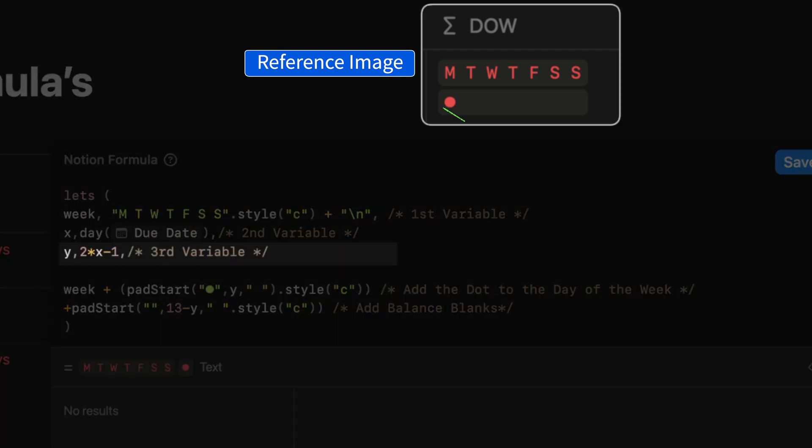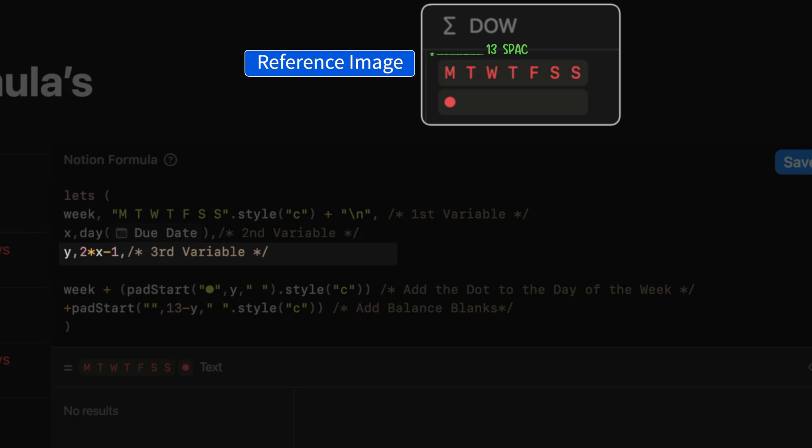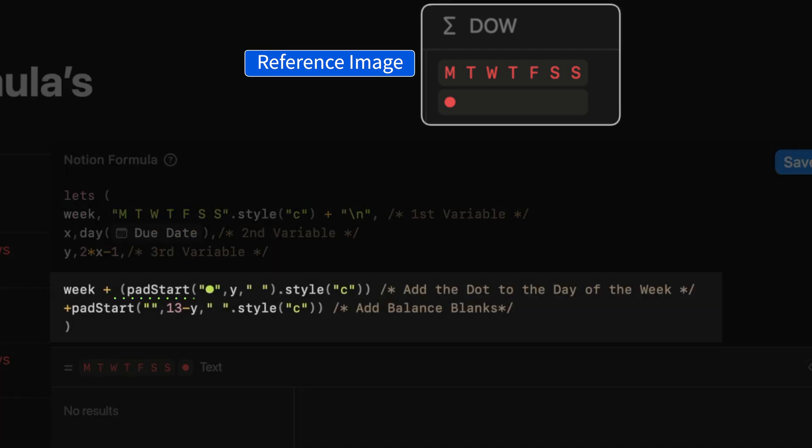X can be reused to define the number of spaces from Monday the dot should appear. Each character occupies one space and the space between is calculated as another space. Using this, we define Y as a derivative of X. In this case, two times X minus one. The pad start command takes a text string, a dot in this case, the position of the character and the leading spaces before the dot, which is a space.